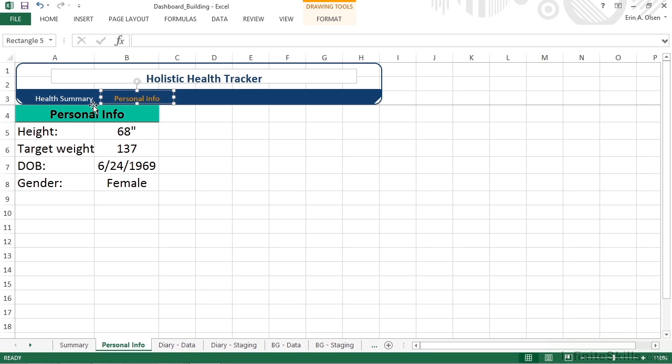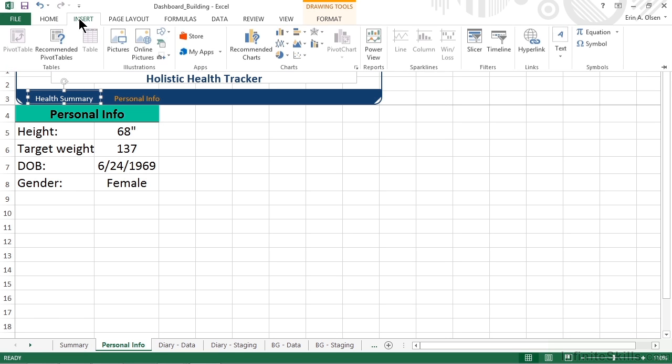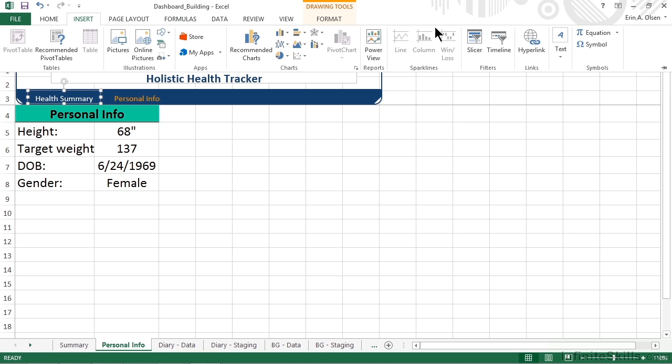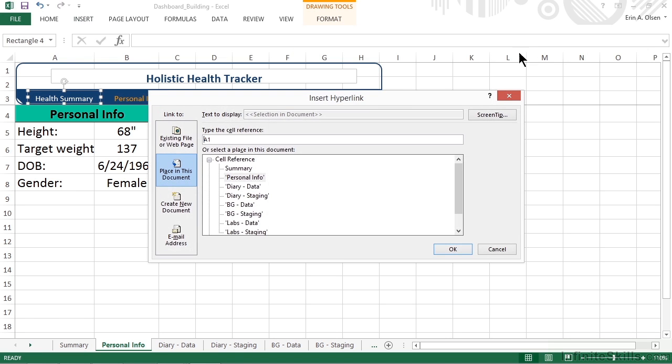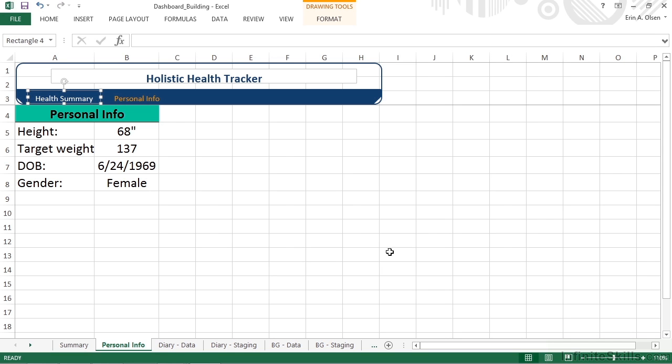Now we want to repeat that process with our Health Summary text link as well. We'll select, move to Insert, choose Hyperlink, and this will go to our Summary worksheet.